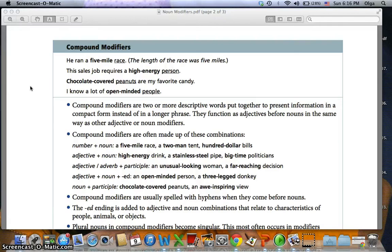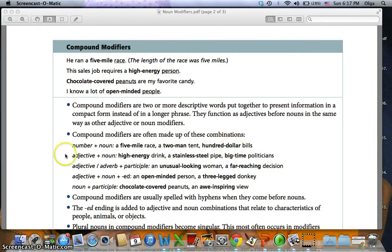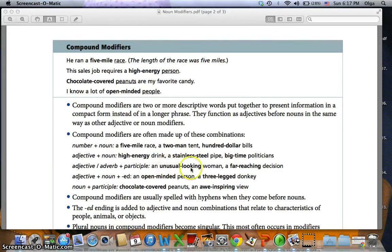Compound modifiers are often made up of these combinations. Number plus noun — like 'a five-mile race': five is the number, mile is the noun. Or 'a two-man tent' or 'a hundred-dollar bill'. We also have adjective plus noun — 'high-energy drink': high is the adjective, energy is the noun. 'A stainless-steel pipe.' 'Big-time politicians.' We have adjective or adverb plus participle: 'an unusual-looking woman' — unusual is the adjective, looking is the participle.